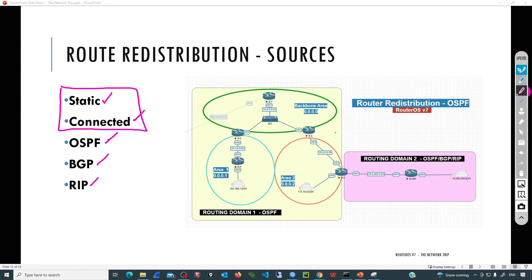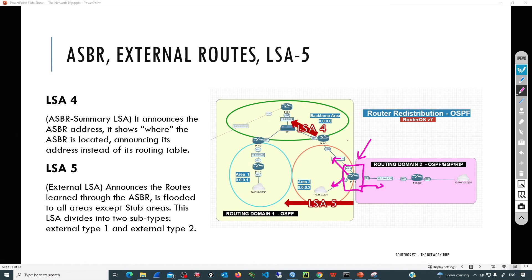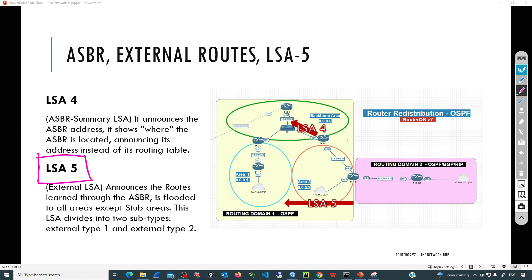Connected routes are also redistributable. We may have networks connected on different interfaces, but if we are not adding the interface template matching that network, it won't be part of OSPF advertisements - though we can redistribute those. In that case, they will be external routes. R5 will generate a special type of message - the Link State Advertisement Type 5 - which gets flooded to all areas except stub areas.